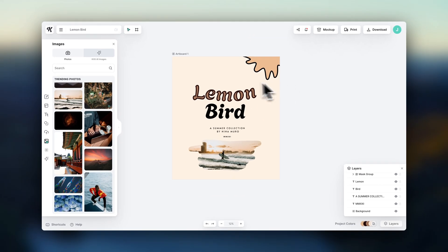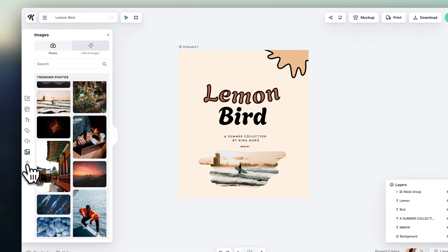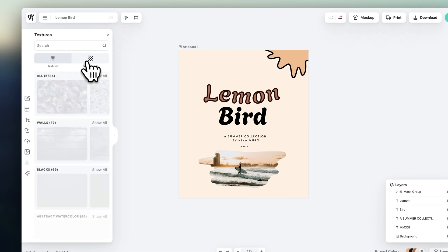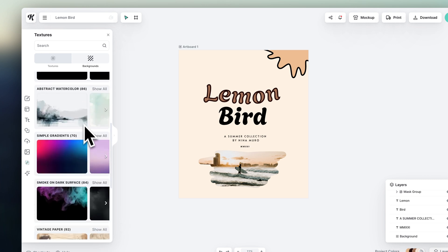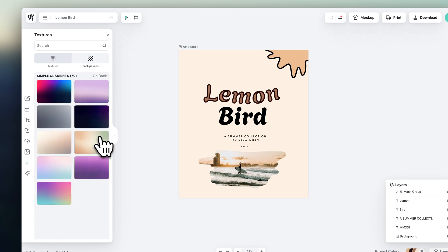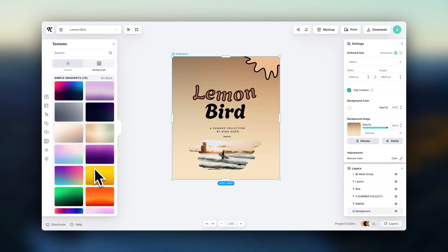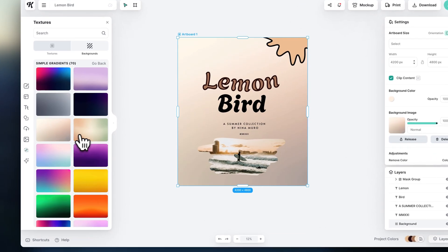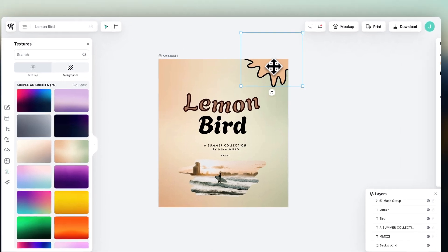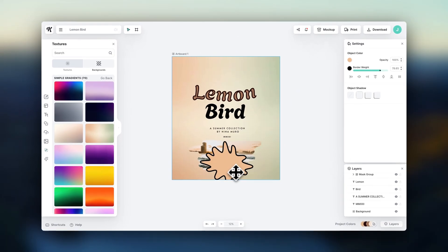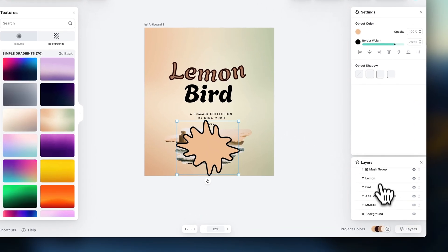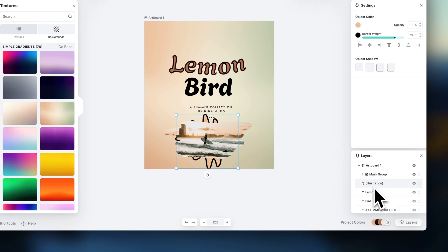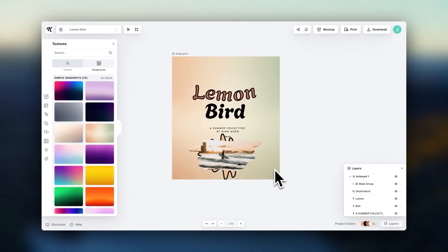And down here, you can choose different textures and backgrounds. To reorder which items appear in front or behind other items, you can go down here to this little list and drag and drop to the order you prefer. So if you move this down, for example, it's going to be behind this other element.